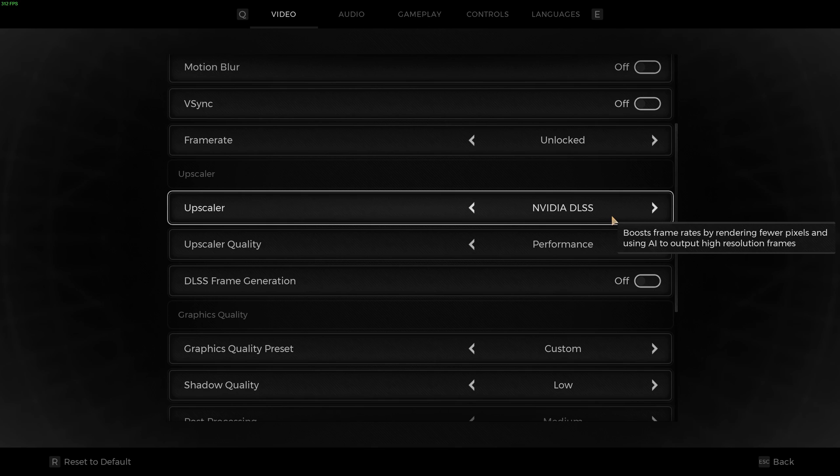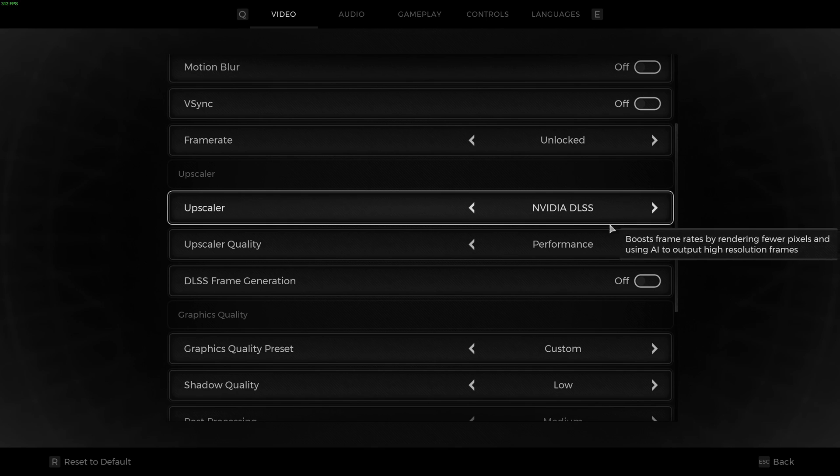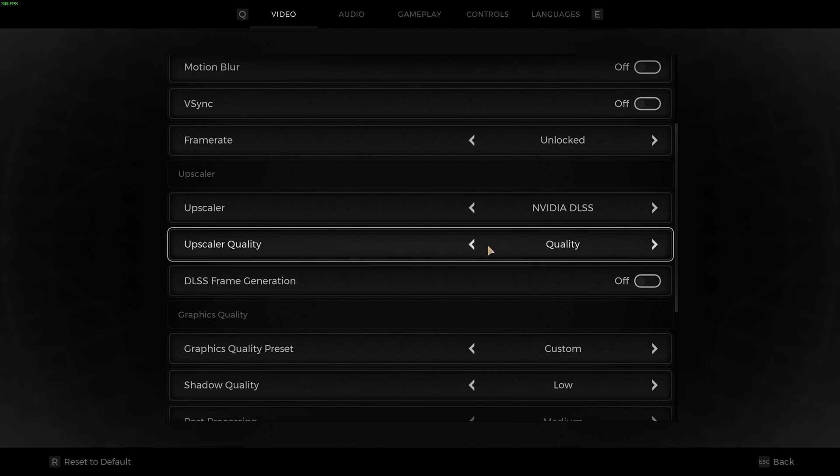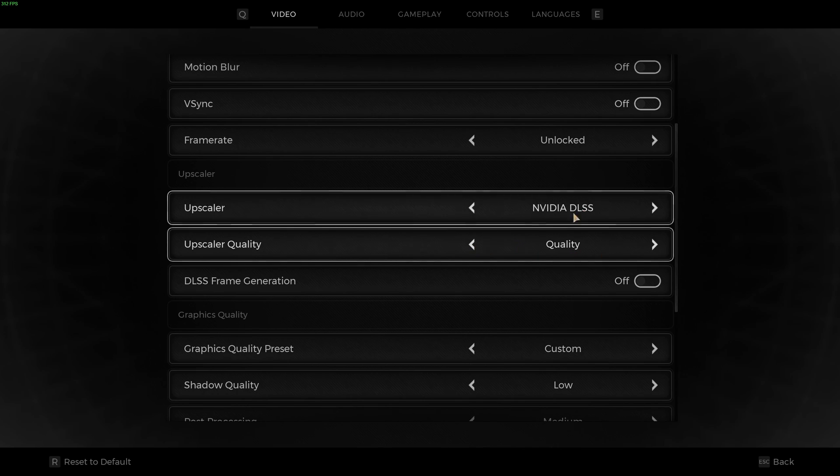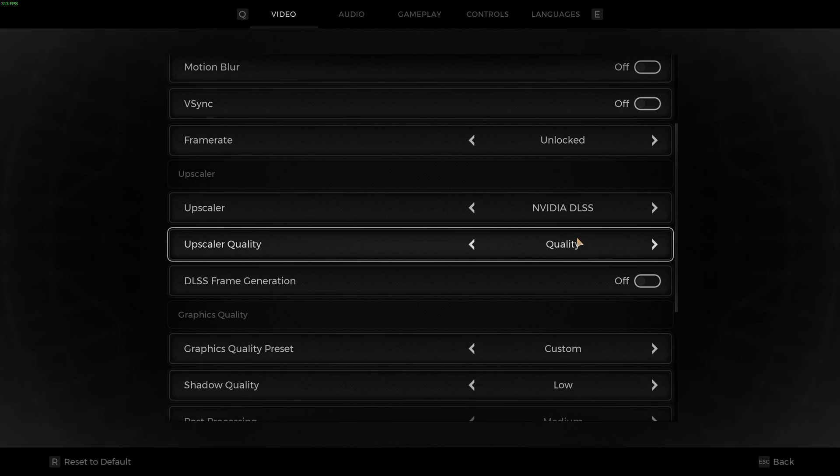But I really recommend, if you have an NVIDIA card, go with DLSS and use the quality one. When you go lower than that, the game feels very blurry, so I'm not a huge fan of it. So this is pretty much the best setting.